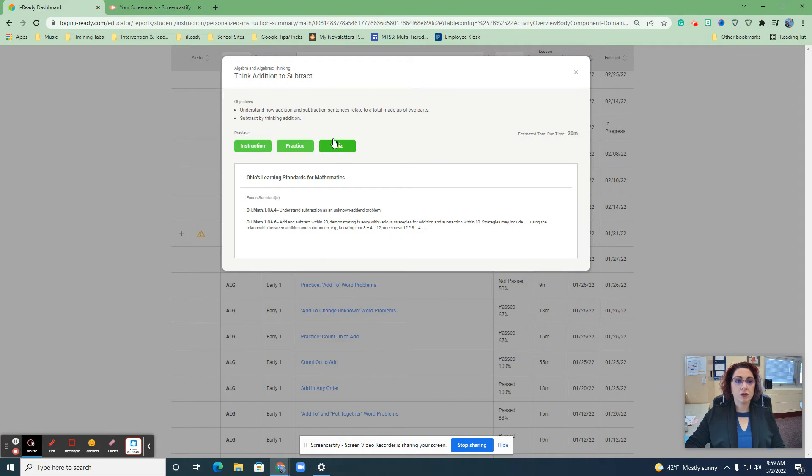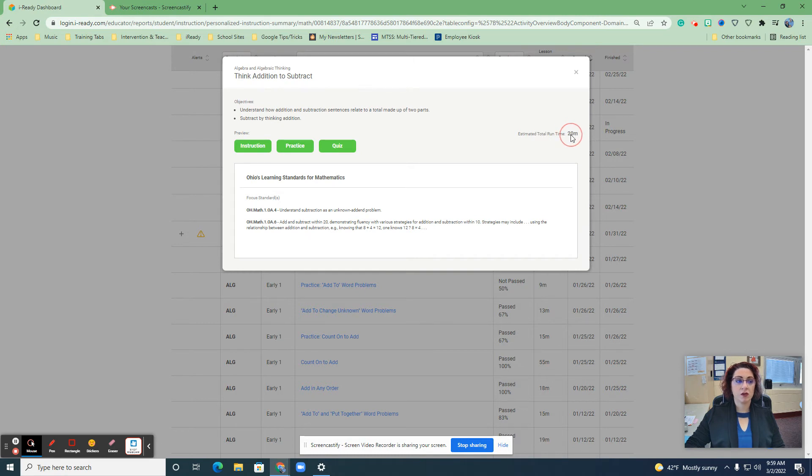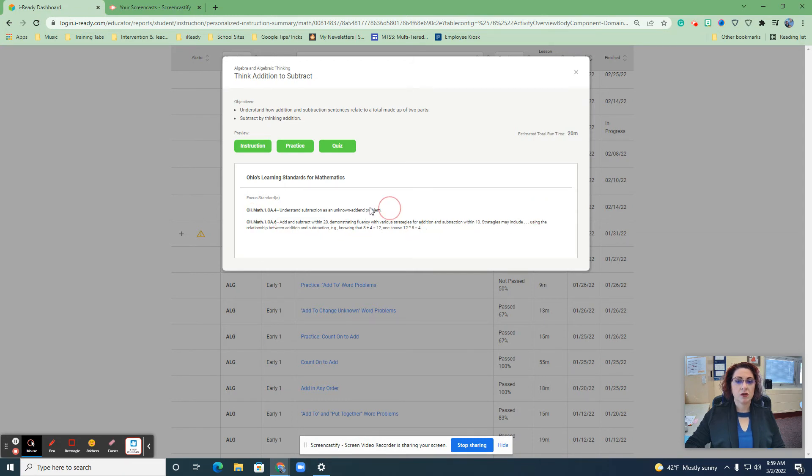If you do go ahead and do the instruction piece, it even tells you right here how long it should take for you so that you can plan appropriately for this intervention and it gives you your standards right here that this is hitting.